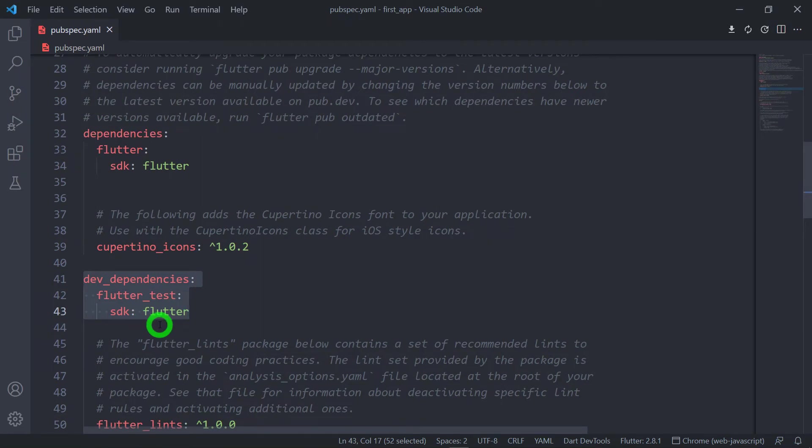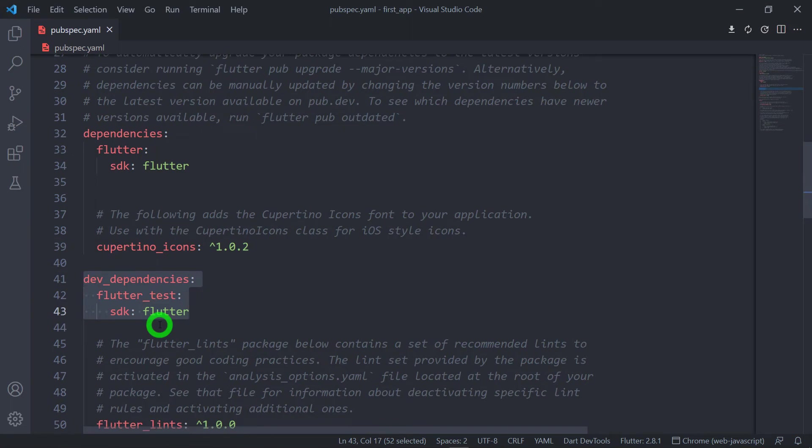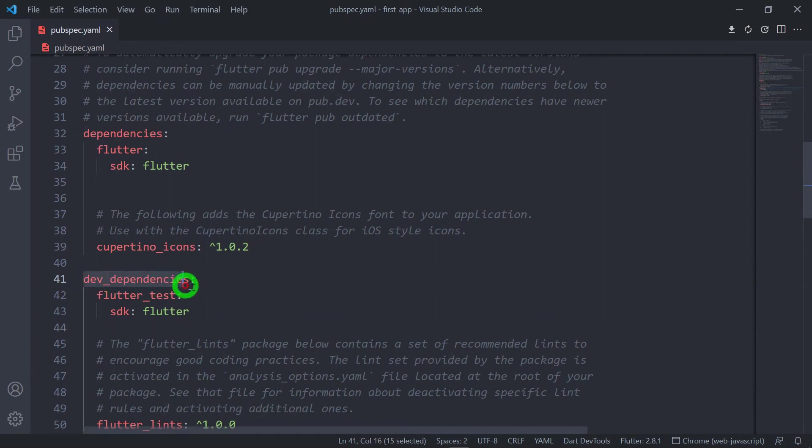For example, we use dependencies in order to create the splash screen or the launcher icons. Once splash screen and launcher icons have been created, there is no actual need of these dependencies in the finally deployed code. That's the reason these dependencies must be placed inside the dev dependencies.